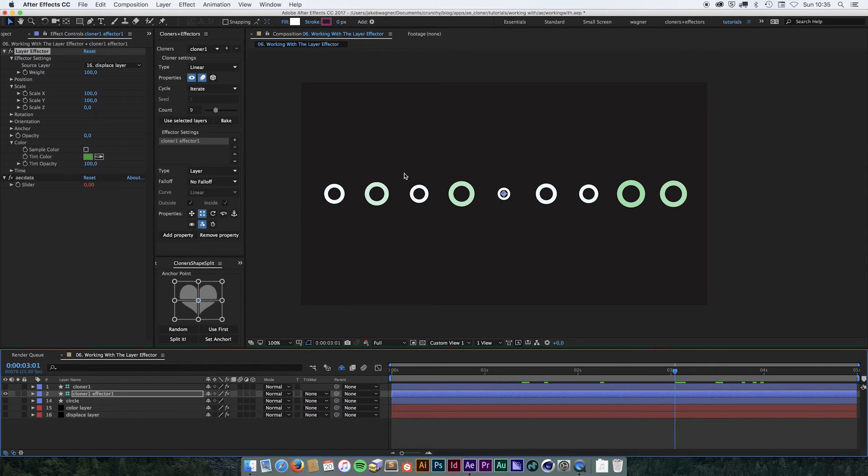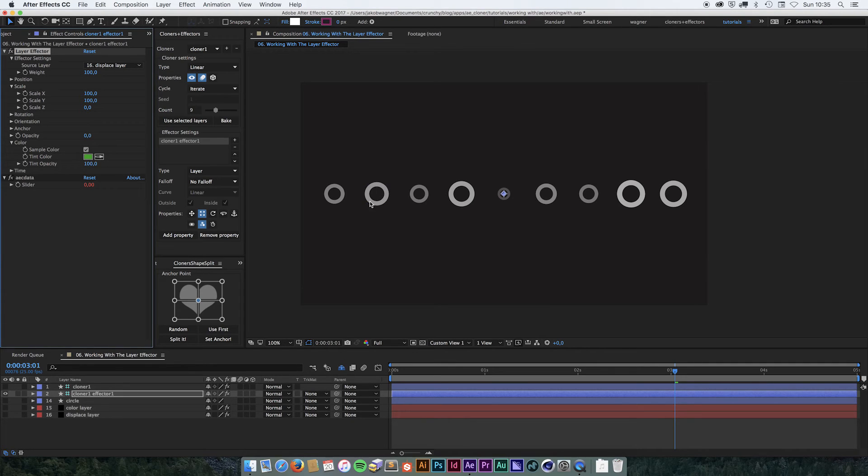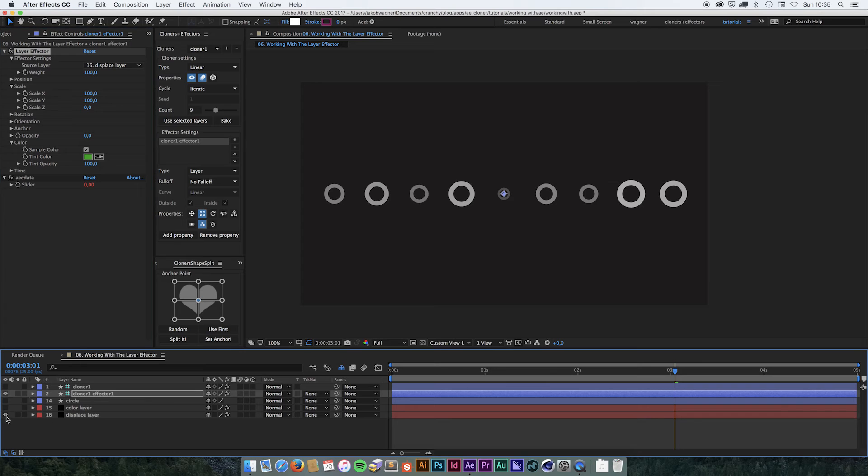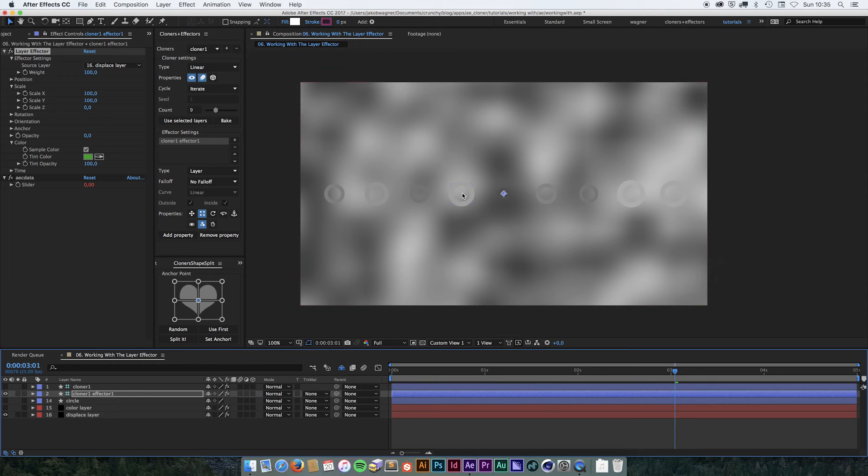Only if they hit something that is pure white, they're going to be completely green. But we also have this sample color checkbox. And if you check this, it's going to pick the color from the layer that is displacing it. So if we turn on that layer again, we can see that it's picking the color that is directly below the clone. In this case, it's black and white.